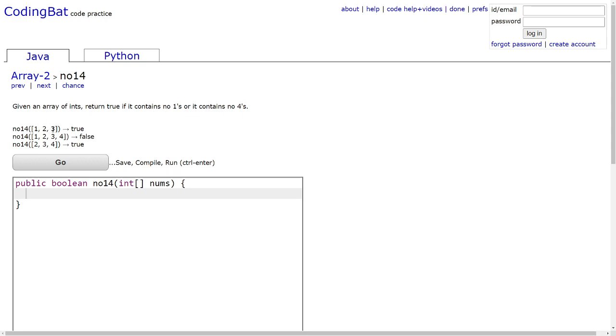Let's look at one of the samples, this array containing the numbers 1, 2, and 3. This will be true because although it contains a 1, it doesn't contain any 4s.